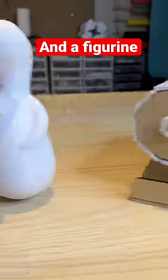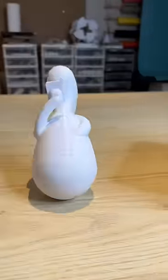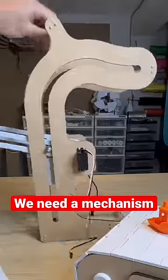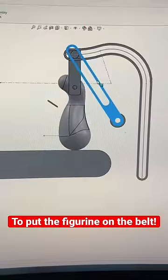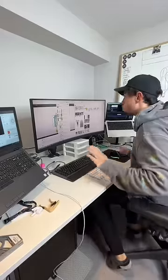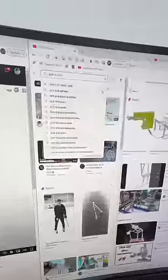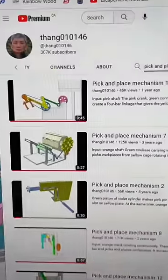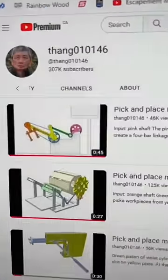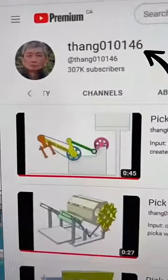Now that we have a conveyor belt and a figurine, we need a mechanism to put the figurine on the conveyor belt. So normally I start this process by doing research, and that's generally just checking out a bunch of mechanisms on this YouTube channel.